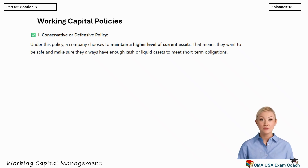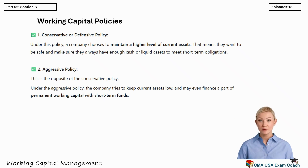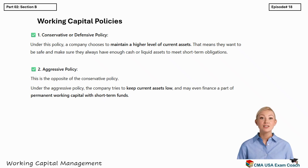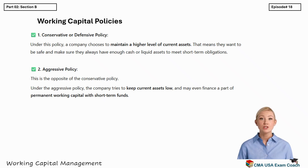Moving to the aggressive policy, which takes the opposite approach: the company tries to keep current assets as low as possible, and may even use short-term loans to finance part of its long-term needs. This strategy can lead to higher profitability because there's less idle cash and more efficient use of resources. But the trade-off is higher risk — if something goes wrong, like a sudden spike in raw material prices or a delay in payments from customers, the company may not have enough liquidity to cover its short-term obligations.